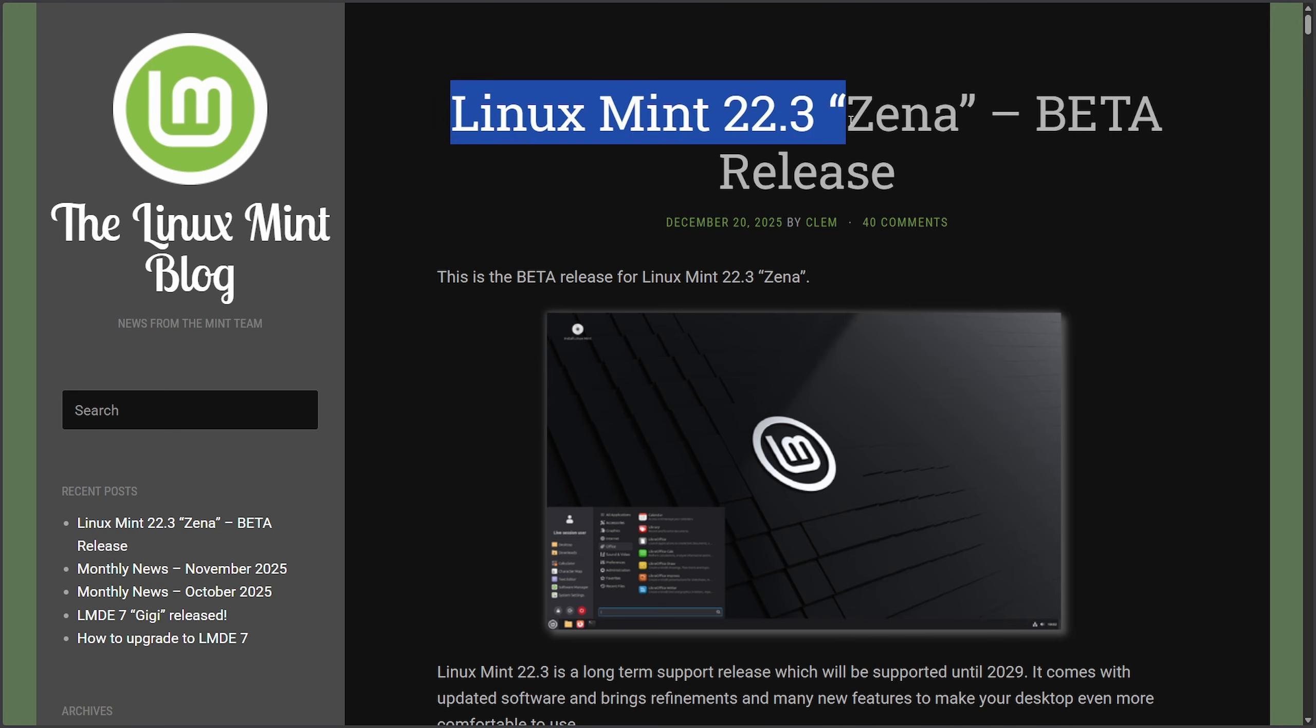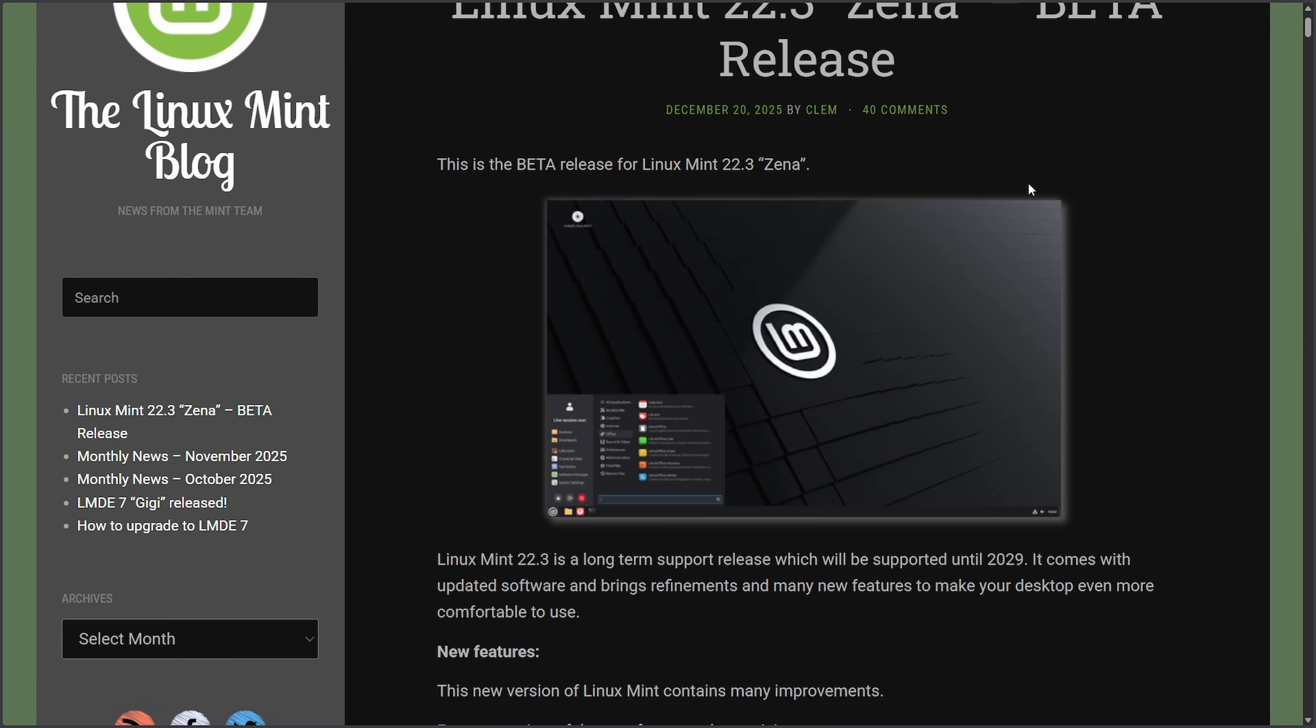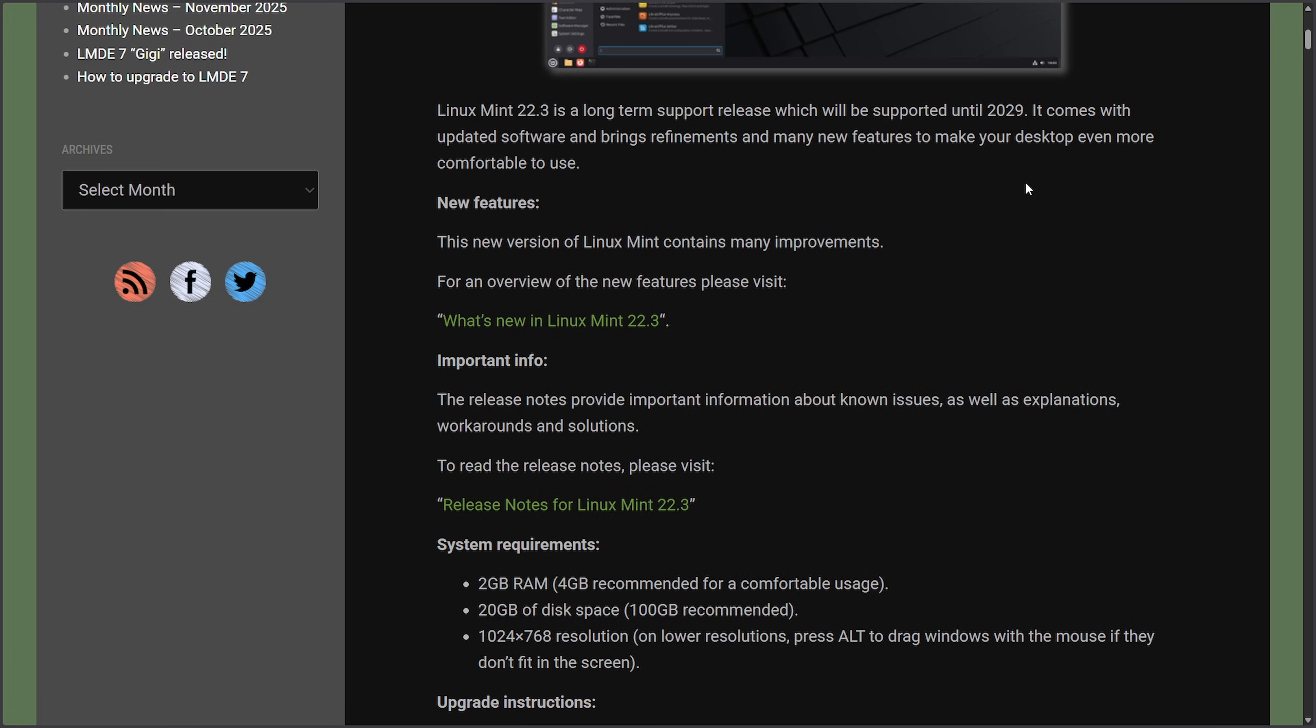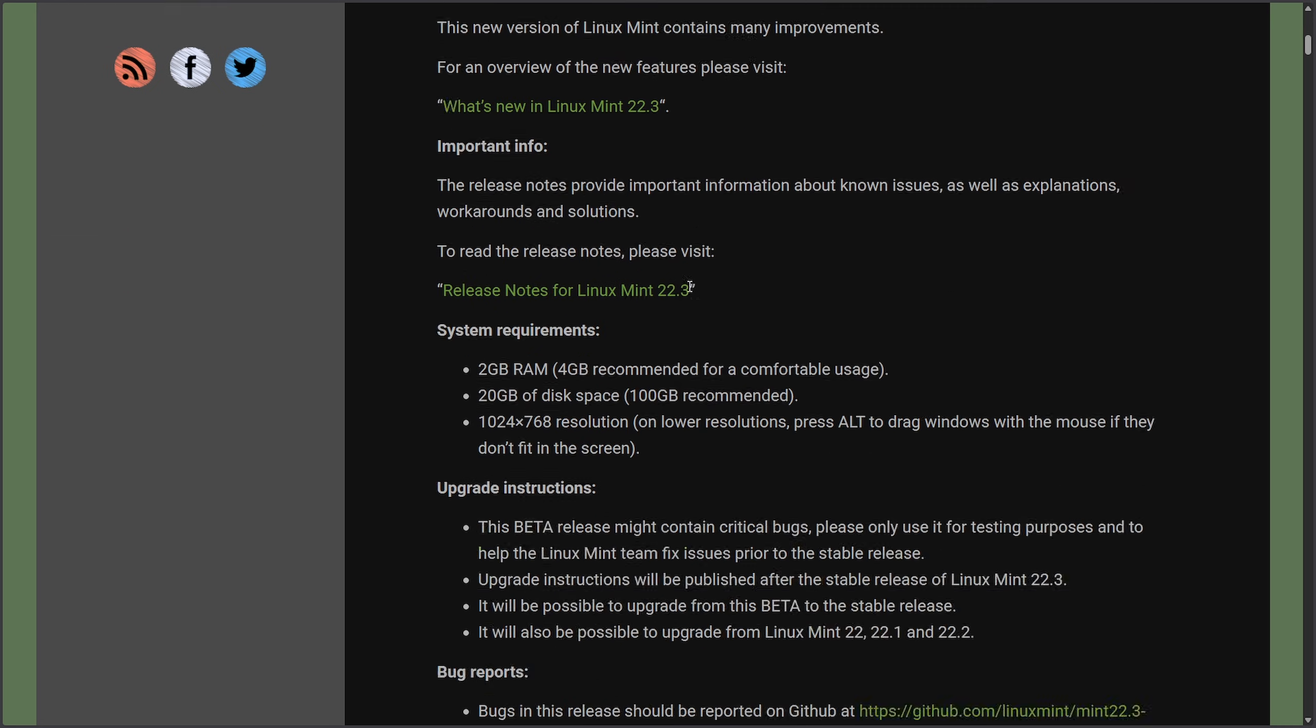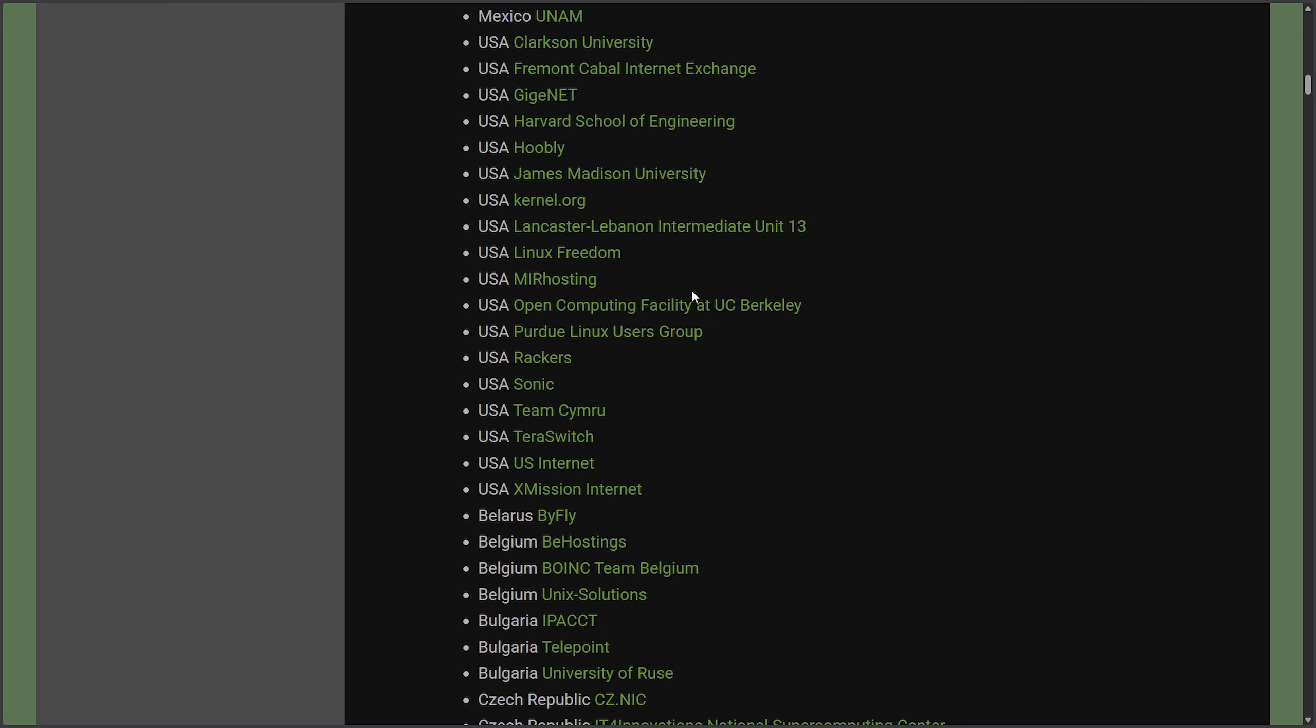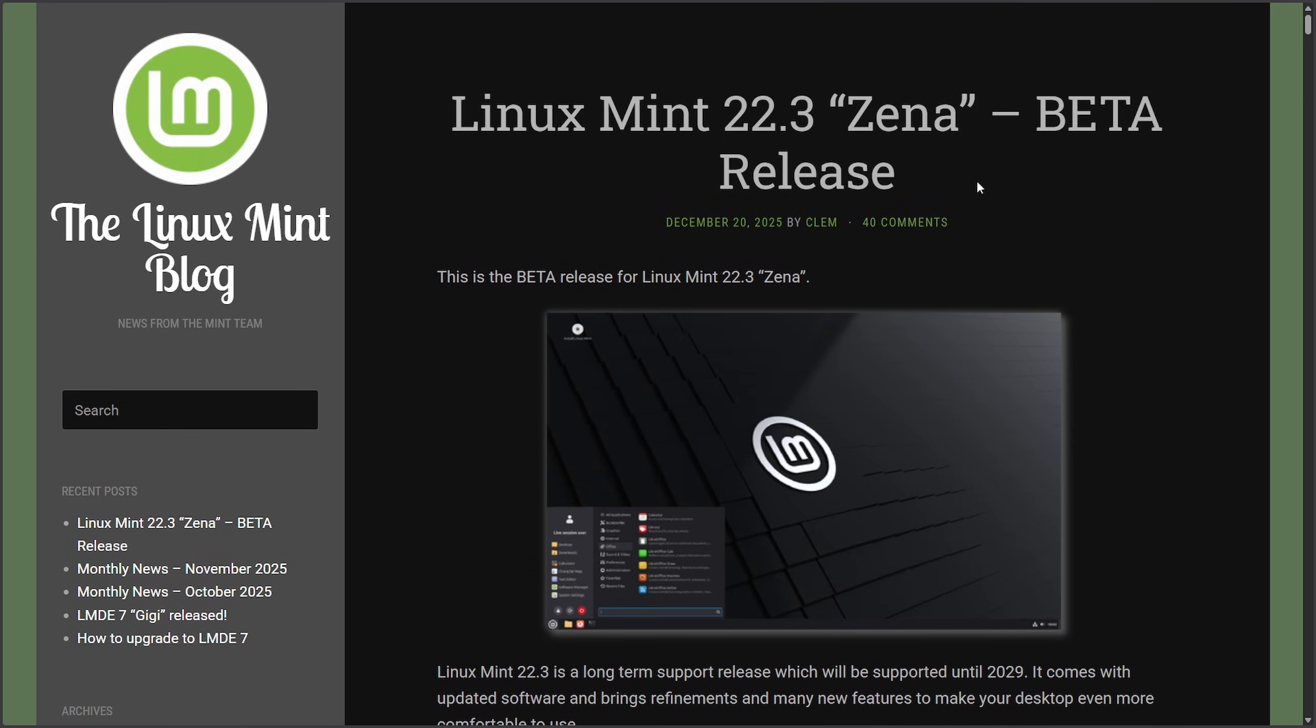And moving on to Linux Mint 22.3 Zena, the beta release is now available, which is bringing new Cinnamon 6.6 desktop with a refreshed app menu, smoother files management, and small quality of life improvements, all built around 24.04, the long-term support edition of Ubuntu. So for those of you who want to try out the new Cinnamon desktop 6.6, you can now try out the beta before we get an official release of Linux Mint 22.3.